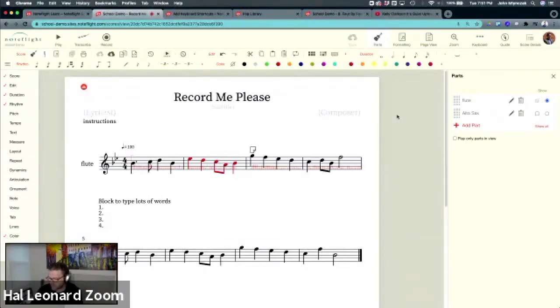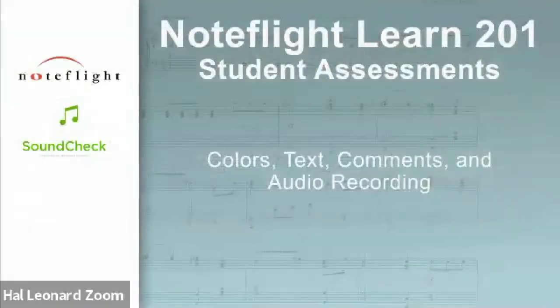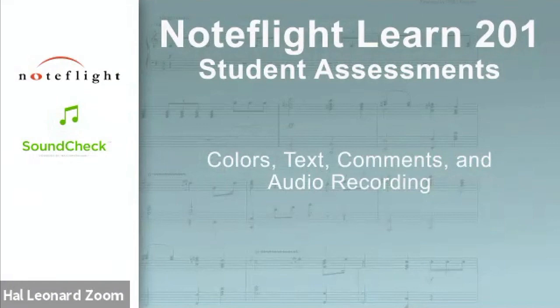All right. So that is giving student feedback with colors, text, comments, and audio recording.